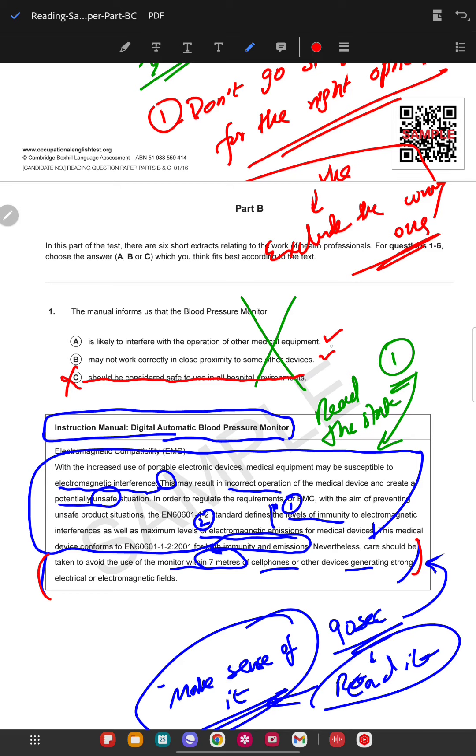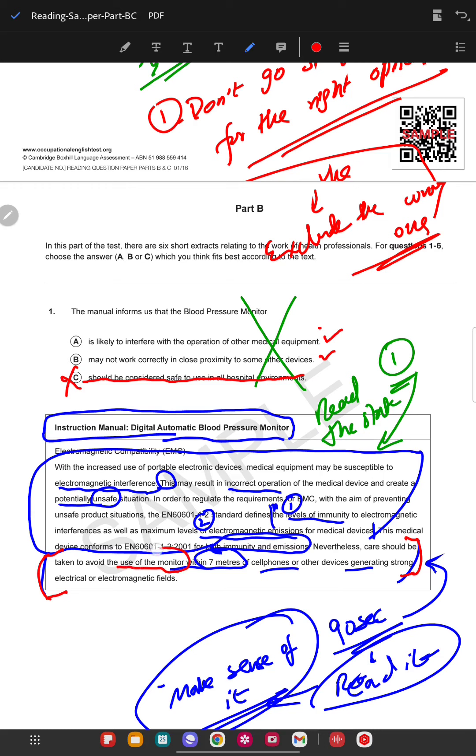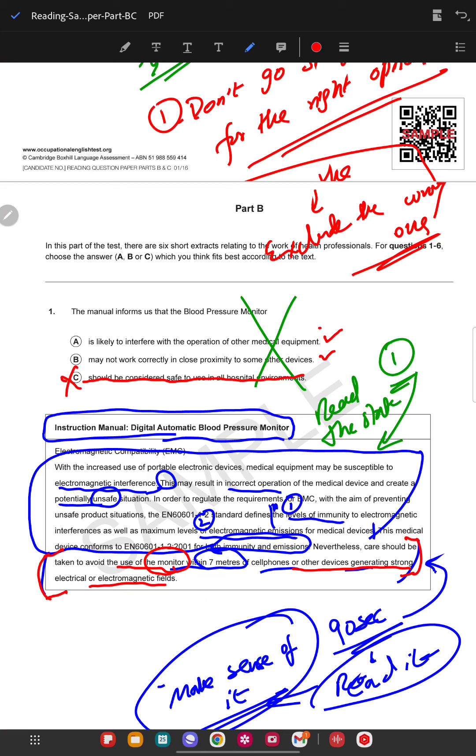We immediately know that this information is in the last two lines. Care should be taken to avoid use of monitor within seven meters. He's talking about the use of the monitor. Is it likely to interfere with operation of other medical devices? What is he saying? He's saying that the other devices are generating strong electrical interference, not this monitor. So this is probably wrong. May not work correctly in the proximity of other devices seems to be the right one.